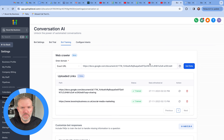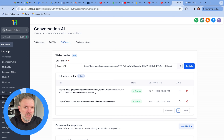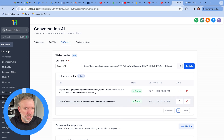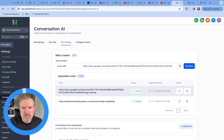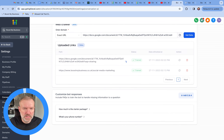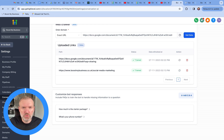So there you have it. The Conversation AI bot — it's only as good as the information that you feed it. You need to make sure that you predict any frequently asked questions, anything that might trip the bot up, and either insert them into a Google Doc, have them somewhere on your website in an easily readable format, or just add them into the Q&As. That is how you train the Conversation AI bot to answer questions on your website.